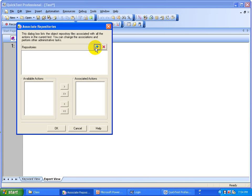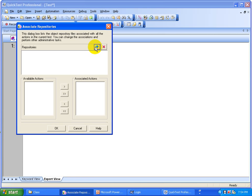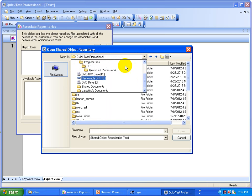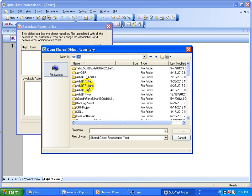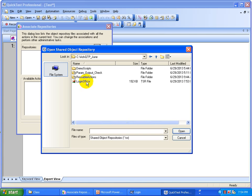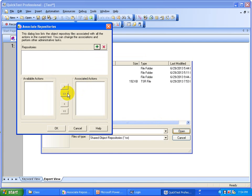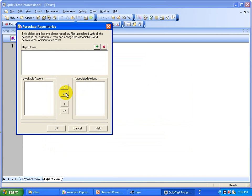Go ahead and select that repository — 'Login OR'. Wherever it is saved, go to that folder and select it. Select 'Login OR', click Open, and now you are going to associate that Login OR to your script. This is the script — Script Action 1. Click on the associate button and click OK.